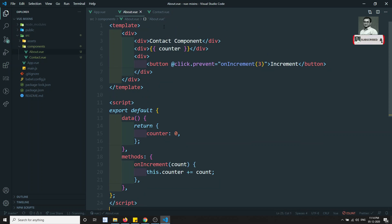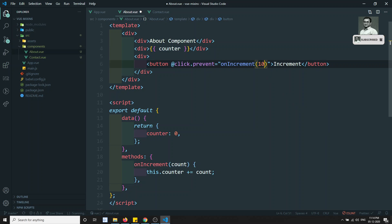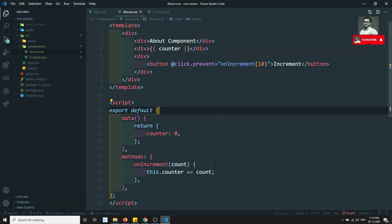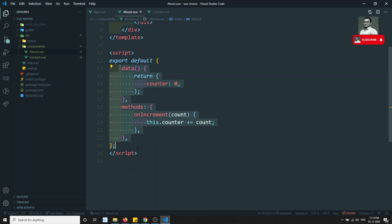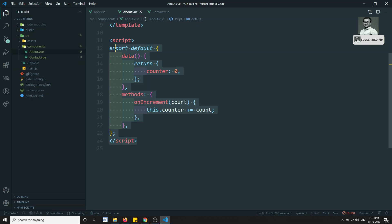The same scenario applies in the about component, but with a difference — the about component increments by 10. The logic is the same, only the increment value differs. You might ask why not use the slots concept — you can, but here I'm showing how to achieve reusability using the Vue.js mixins concept.